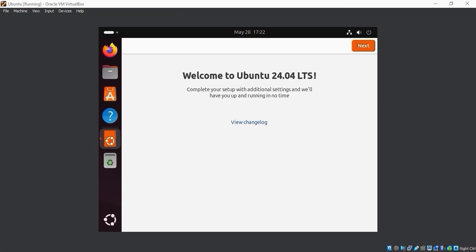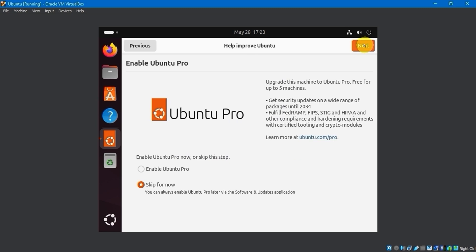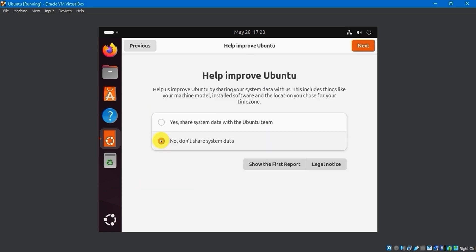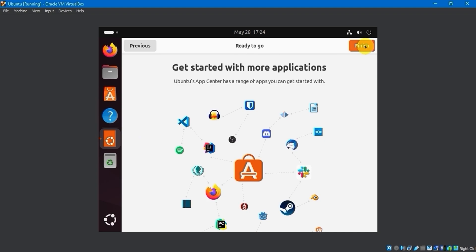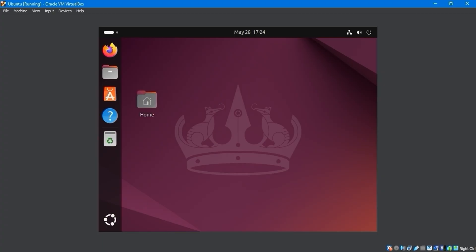After that, the Welcome to Ubuntu OS screen will display. I will then configure my preferred settings by clicking Next. I will skip enabling Ubuntu Pro for now and choose not to share system data. I will complete the setup by clicking on the Finish button. The Ubuntu 24.04 LTS OS has been successfully installed in VirtualBox.